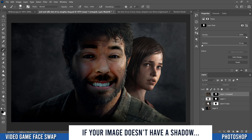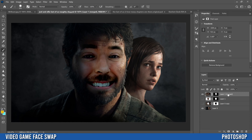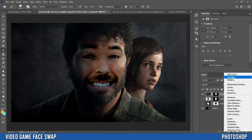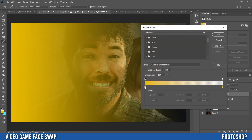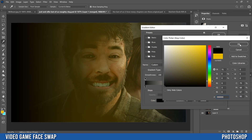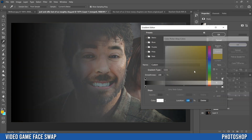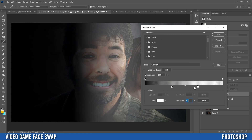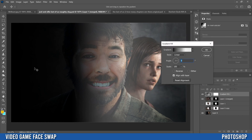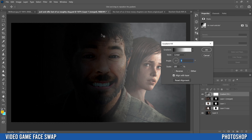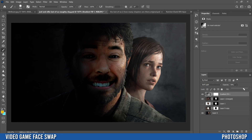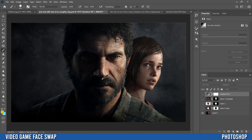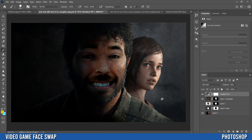For the final touches, we'll recreate a harsh shadow line. Click the top merge layer, then click the half-circle adjustment layer icon and select Gradient. In the editor, set the angle to zero, click the gradient to edit it, set one color stop to black and the other to white, and drag the stops close together for a harsh transition line. Click OK, drag the gradient to the edge of the nose, click OK, set the blend mode to Soft Light, and drop the opacity to taste.